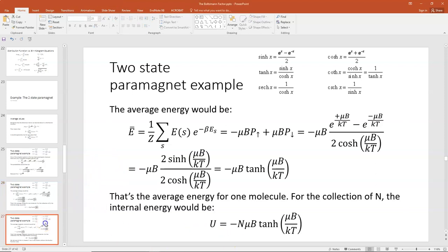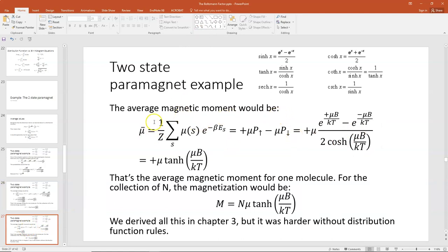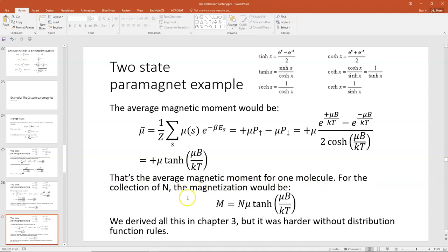We can also find the average magnetic moment using the exact same techniques. μ-bar is 1/Z times the sum of μ_S times E to the minus E_S/kT. The magnetic moment can be either plus or minus μ, so we get plus μ times the probability it's up minus μ times the probability it's down. That gives μ times (E to the plus μB/kT minus E to the minus μB/kT) divided by 2·cosh(μB/kT), which again is sinh over cosh — the hyperbolic tangent. So μ-bar equals μ·tanh(μB/kT). For N molecules, the total is N·μ·tanh(μB/kT).